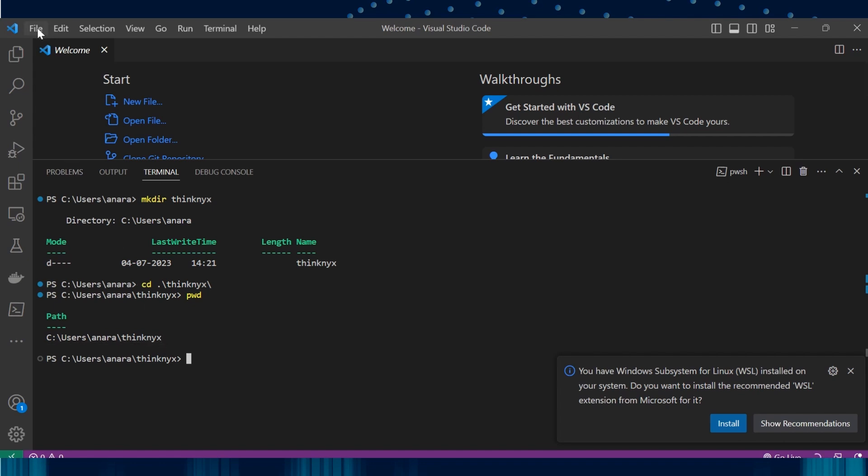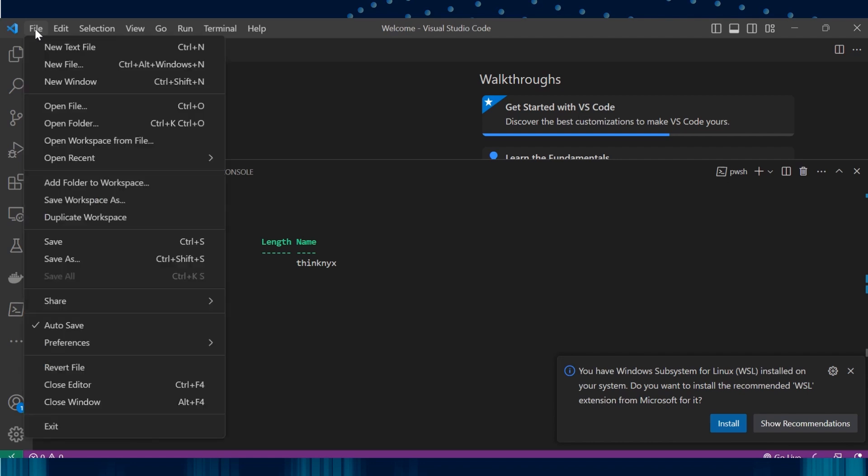To do so, click on File option which is present here. Now we see that there are two options. One is Open File and the other is the Open Folder. Many get confused between the two. Use Open File when you want to just open the file. If you try to open a folder with this option, you will not be able to view that particular folder.